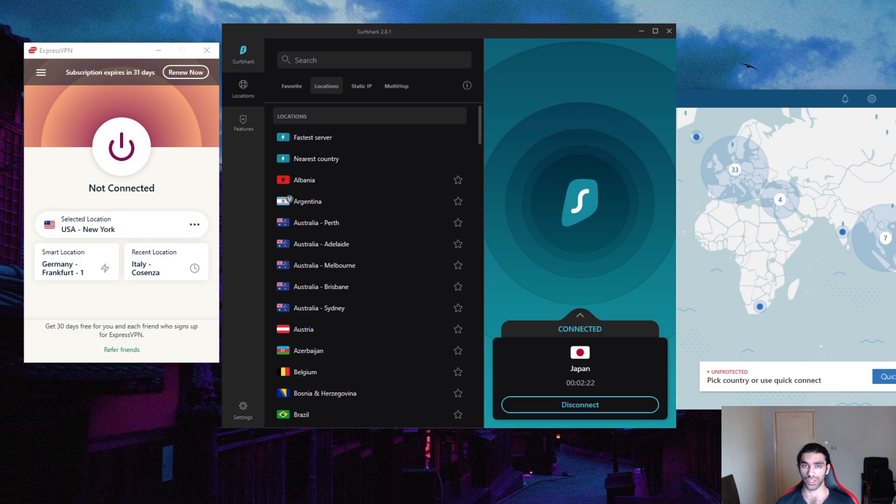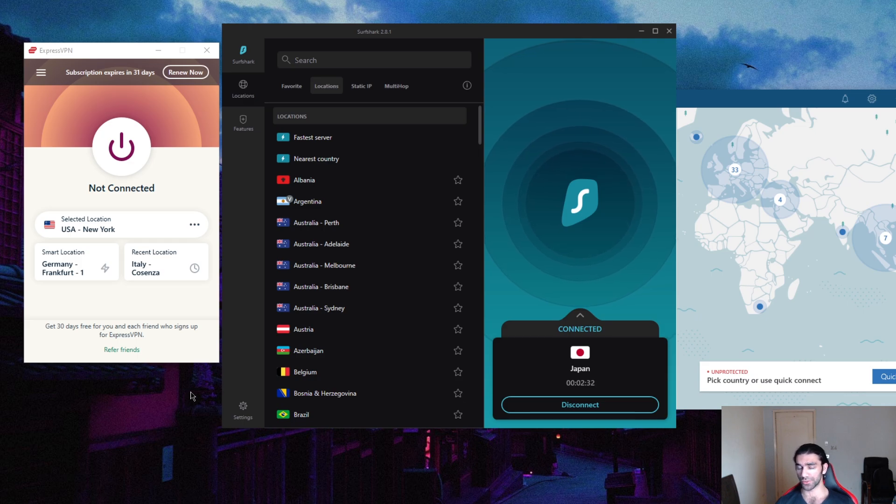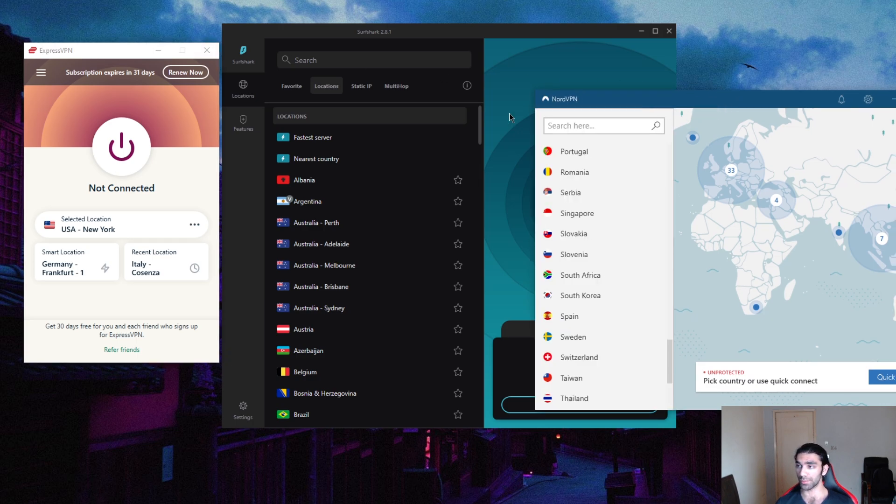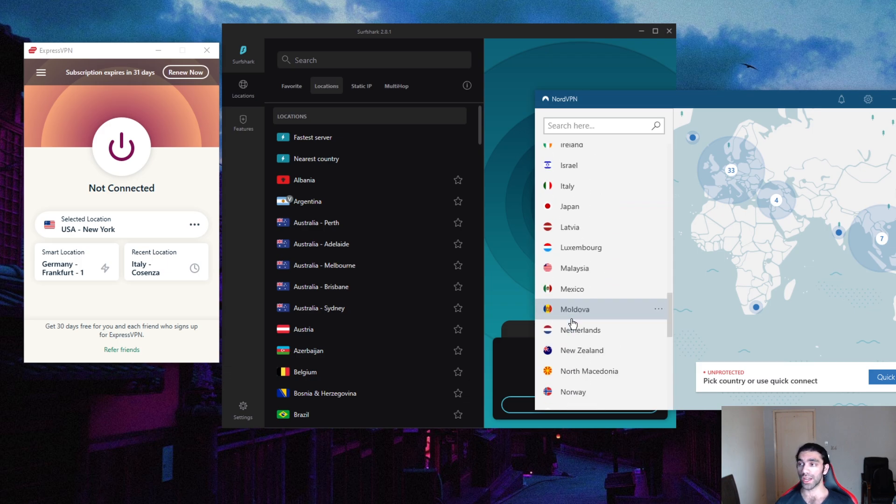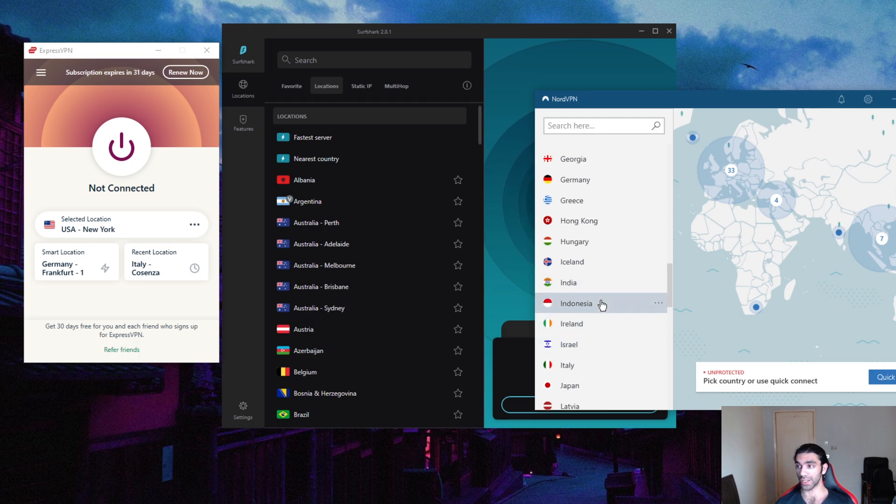Maybe you're trying to access some discounts, some country exclusive discounts, or maybe trying to access Netflix libraries possibly. Whatever your reason is, I have a suggestion for you guys. Unfortunately, I would be recommending these top tier VPNs such as Express and Nord, but in this case they do not have a UAE account or IP address. They don't have servers in the UAE unfortunately.